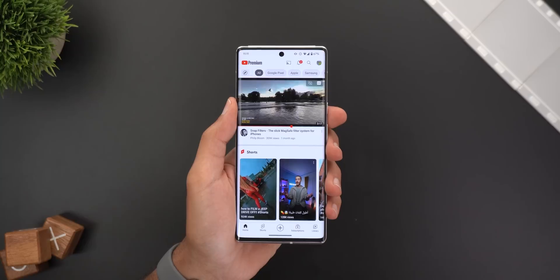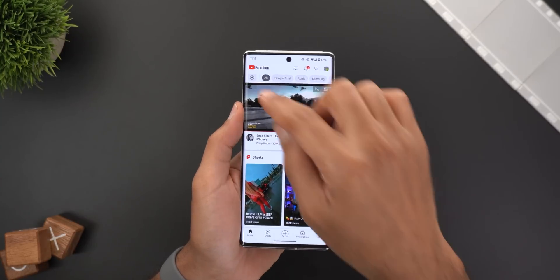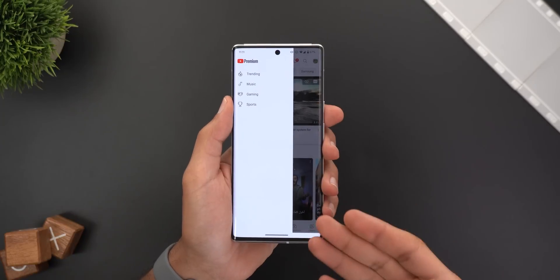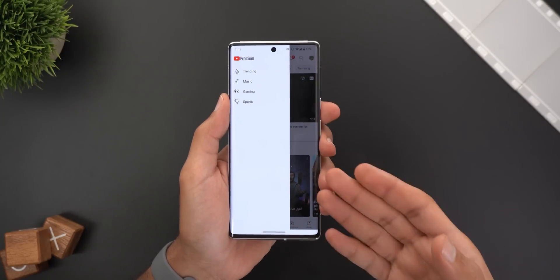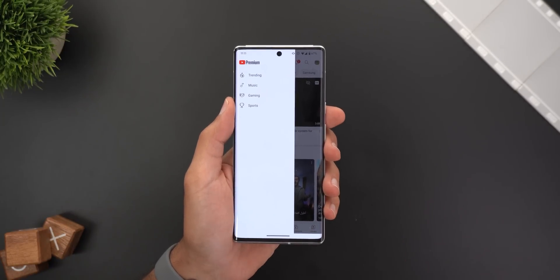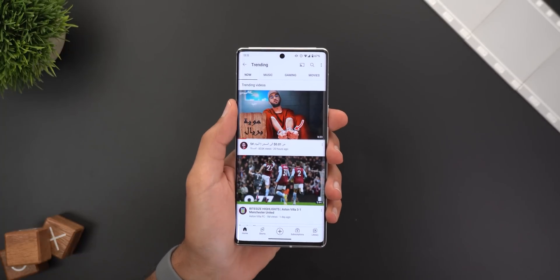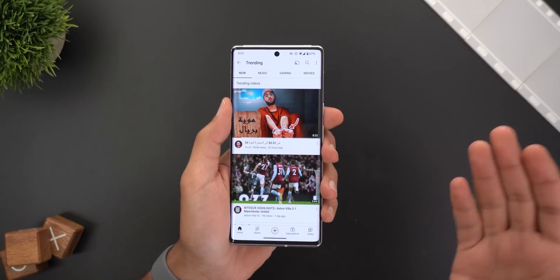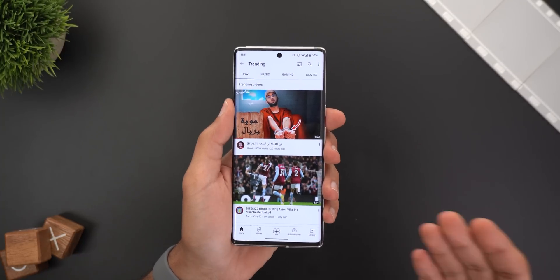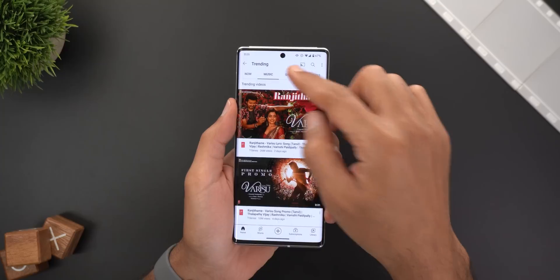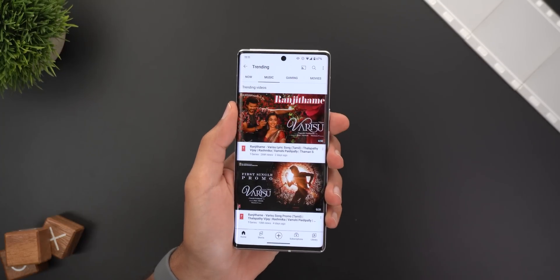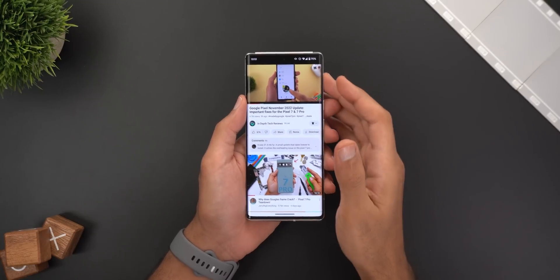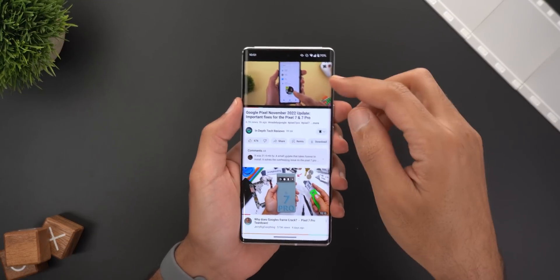Another design change is related to the Explore page. Now when you tap the Explore button, you will see a side menu with all the options instead of being taken to a separate page. You will also see a much simpler design with only basic black text on a white background.